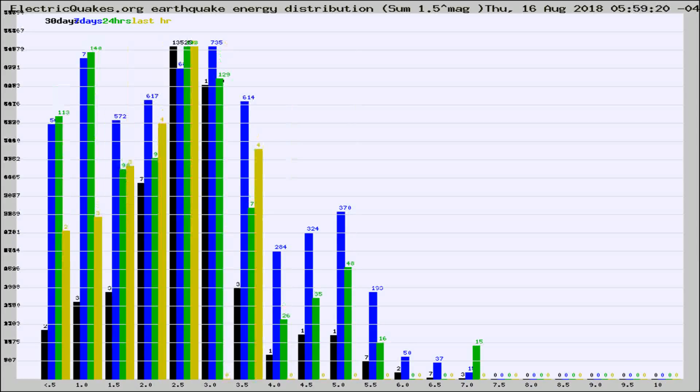Different colored columns are for 30 days, 7 days, 24 hours, and the last hour.